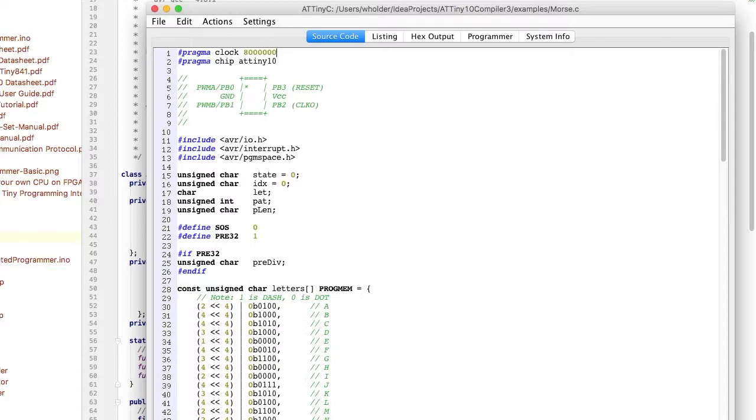you can see there's a table called letters. That's the table that encodes the Morse code. Basically use a byte per letter with a lower four as the pattern and the upper four encodes the number of dots and dashes inside.